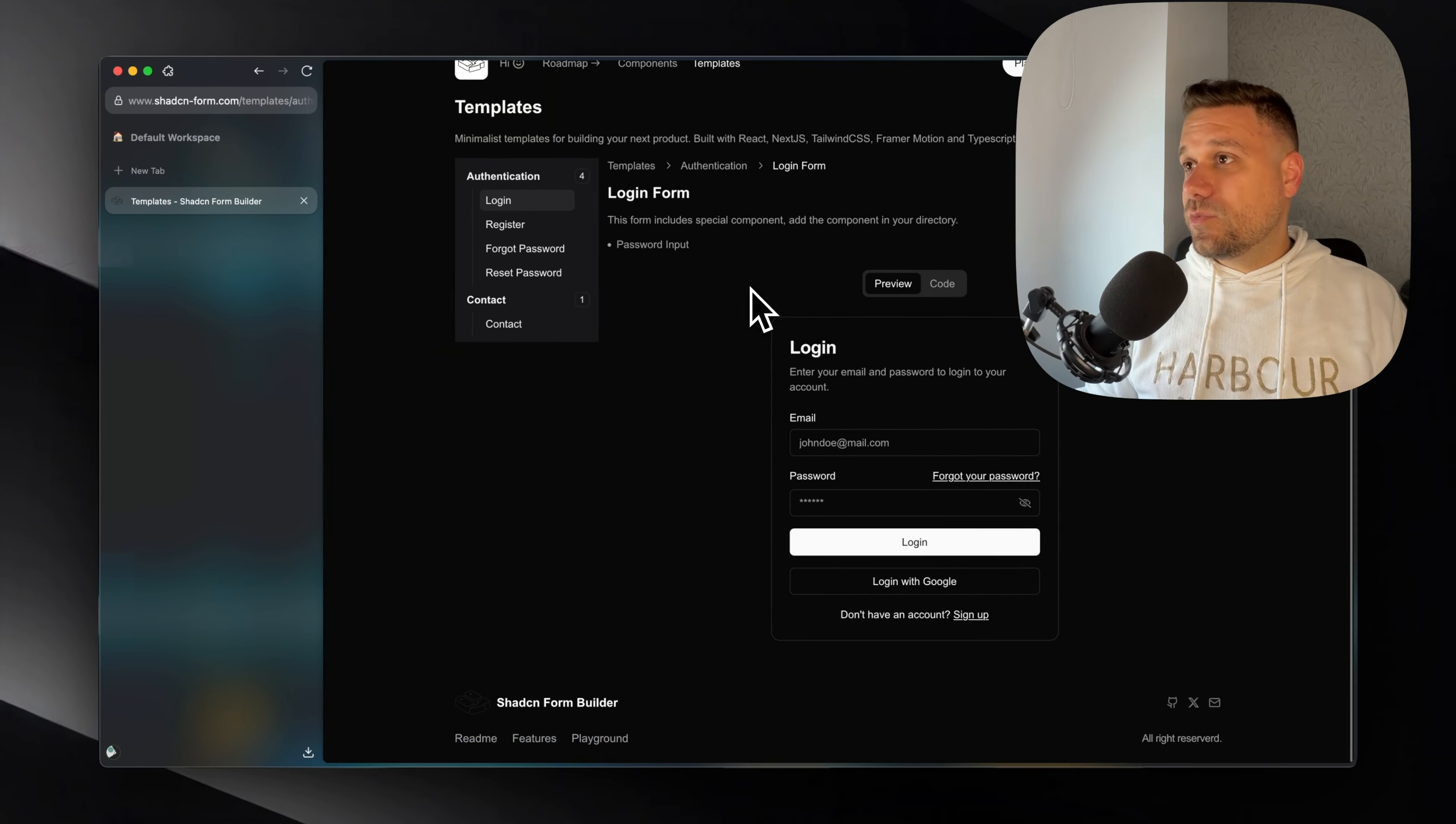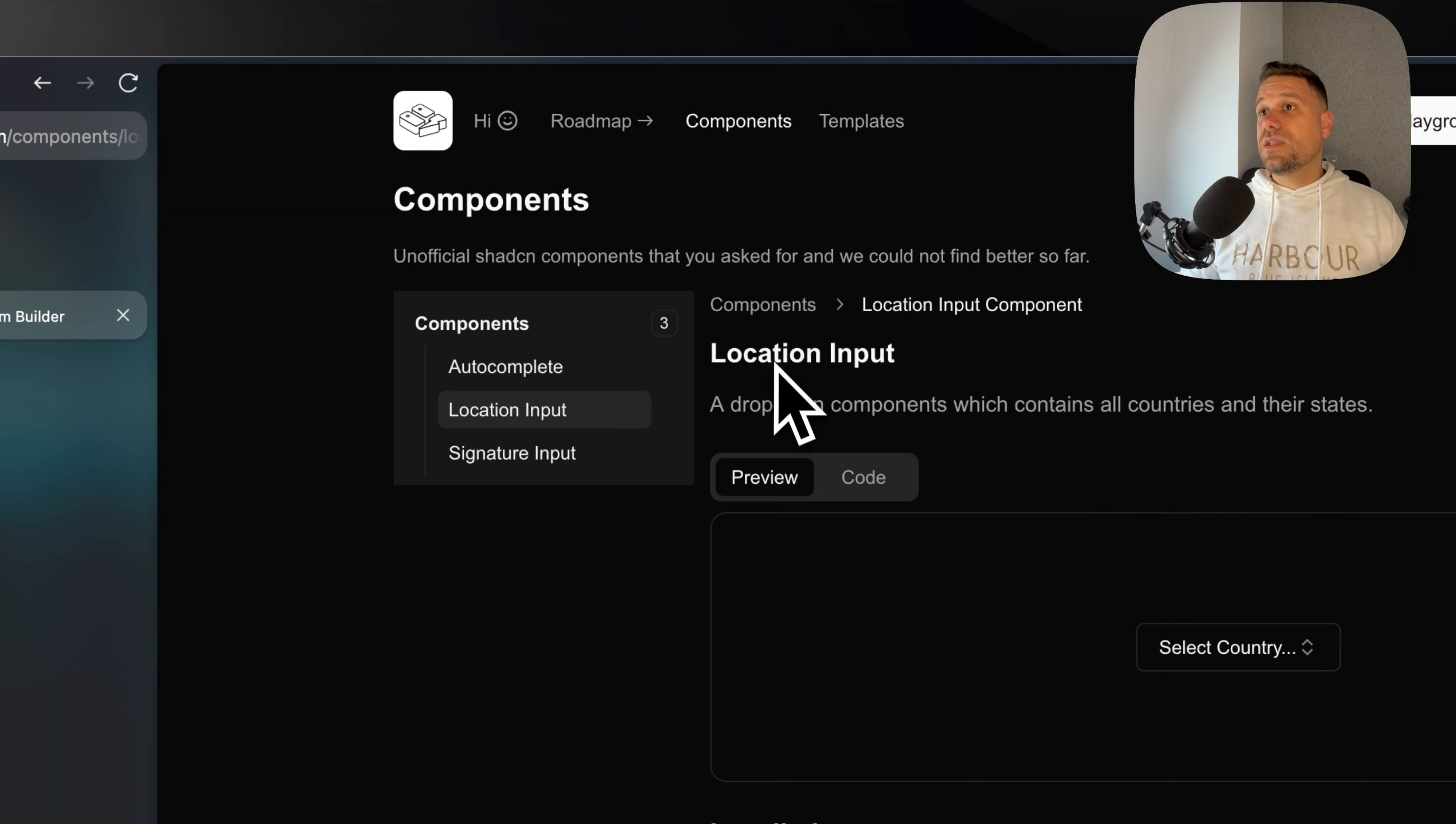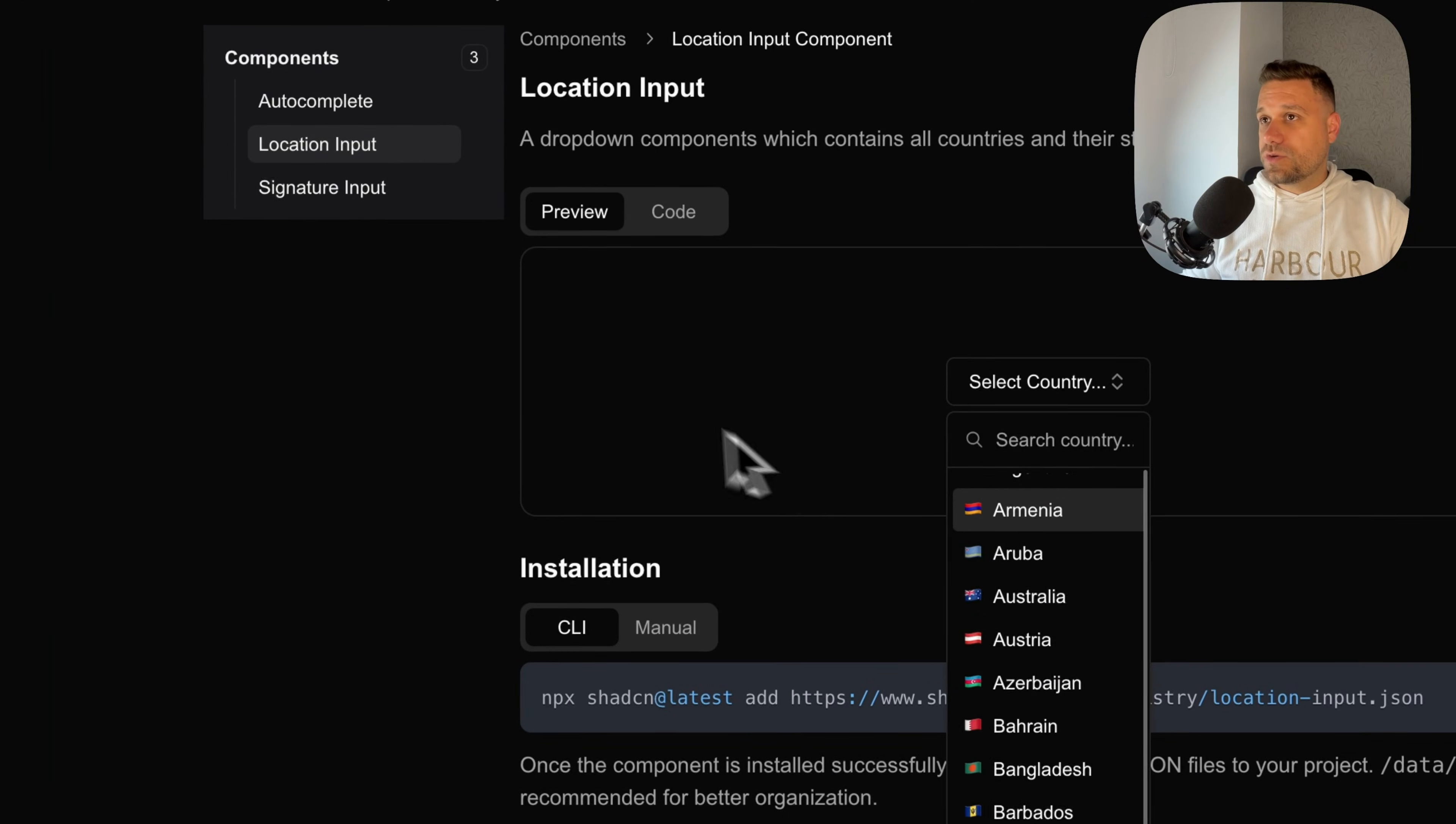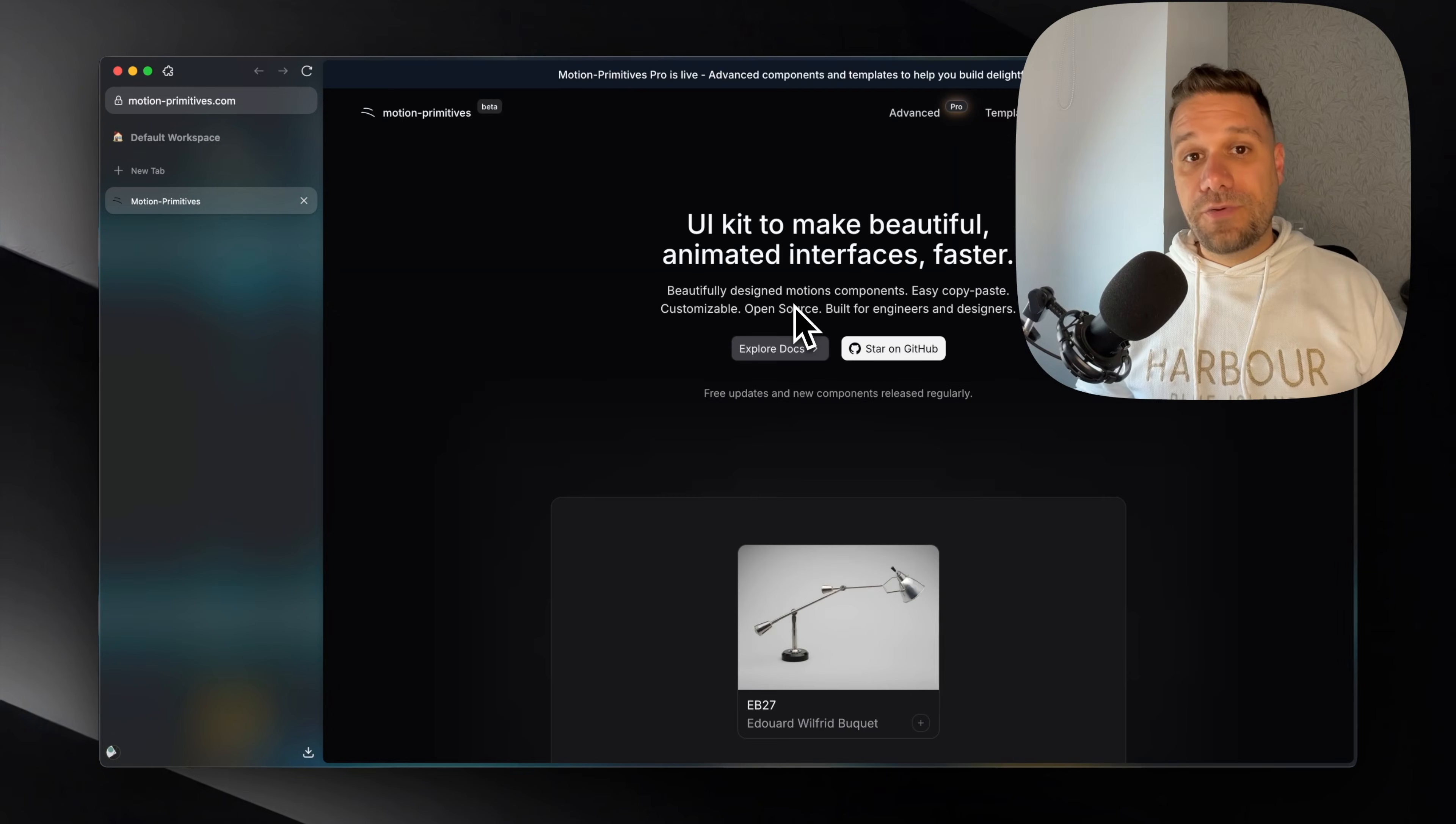Here we have login, register, forgot password and everything that is most often used inside of applications. And there are also a couple of components like autocomplete location inputs where you have all the countries and this signature inputs, which is working really nicely. So you can try that one out also.